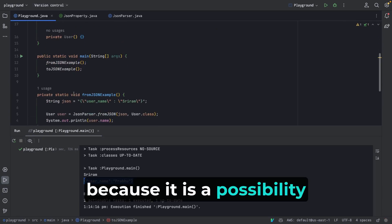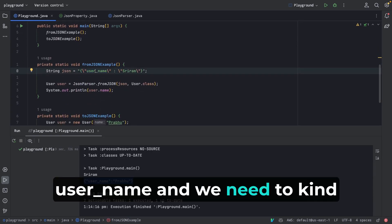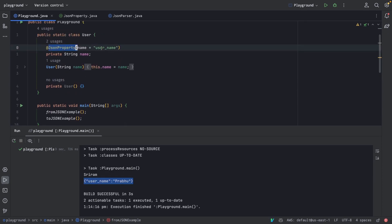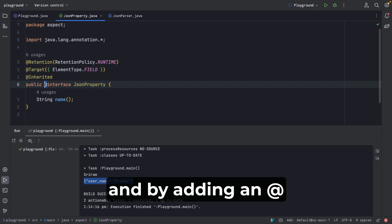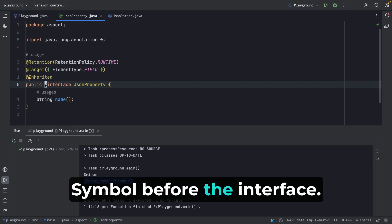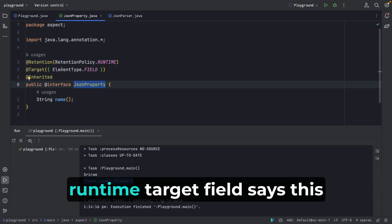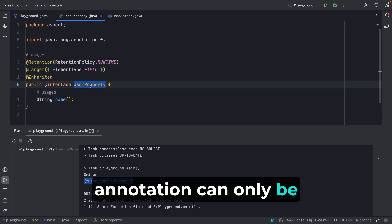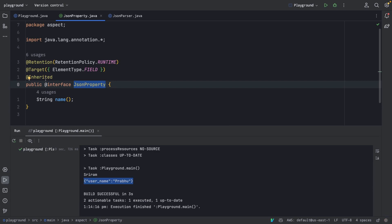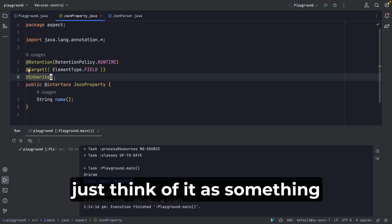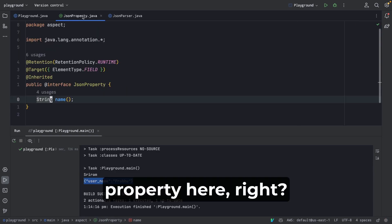I've also created a custom annotation called @JsonProperty because the User class might have a property called 'name' while the JSON uses 'username' — we need to map them. You create an annotation by creating an interface and adding an @ symbol before the 'interface' keyword. The @Retention(RUNTIME) annotation means it's compiled and available at runtime. @Target(FIELD) means this annotation can only be applied on a field. I've added a function 'name()' which takes a String — this is what you pass in as the property mapping.